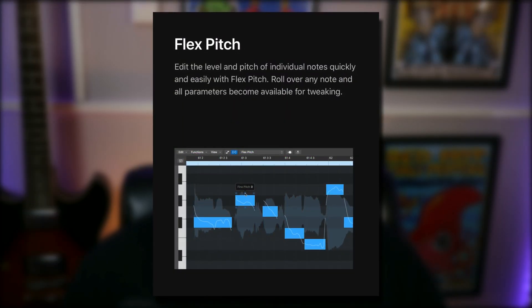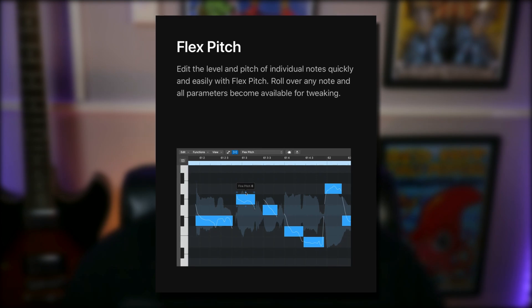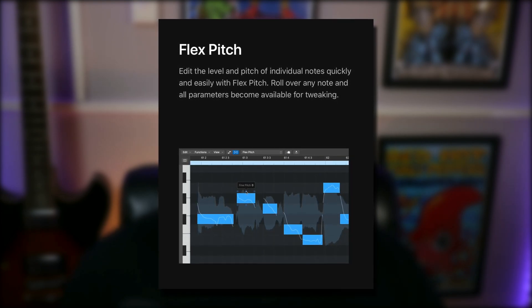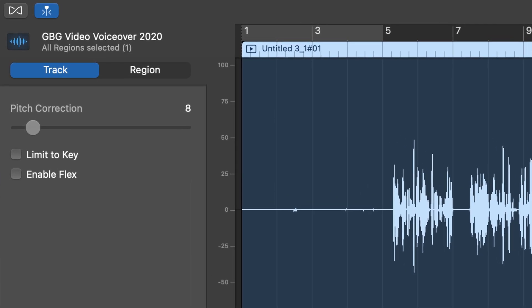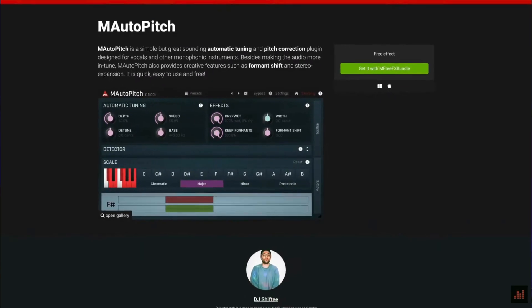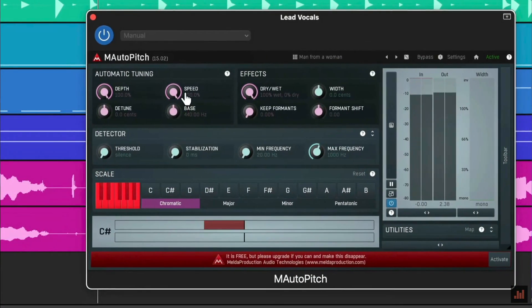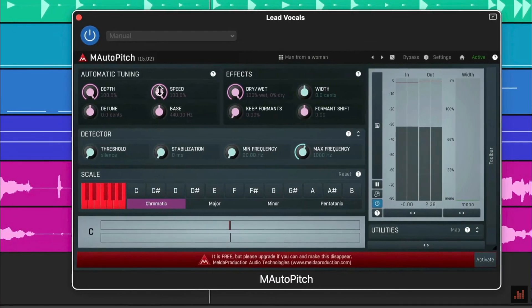FlexPitch is Logic's built-in answer to Auto-Tune — a stock pitch correction plugin that works in much the same way as Antares' ubiquitous effect. There's no way that Apple will give GarageBand users more than just the single pitch correction slider that's already in GarageBand. They just won't. And besides, there are enough third-party options out there for this one not to hurt too much. Check the link in the description for more info on my preferred pitch correction alternative.